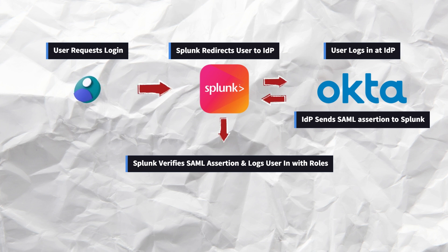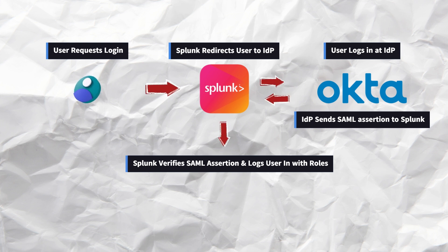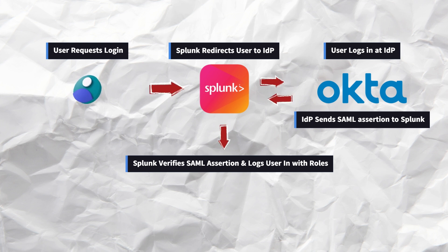In short, the user logs in through the IDP, Splunk verifies the SAML response and grants access based on the roles provided by the IDP.